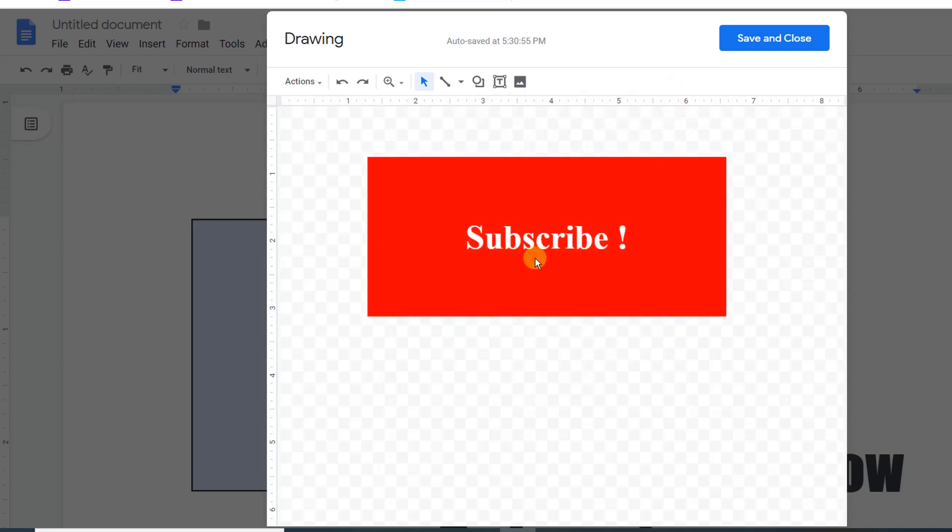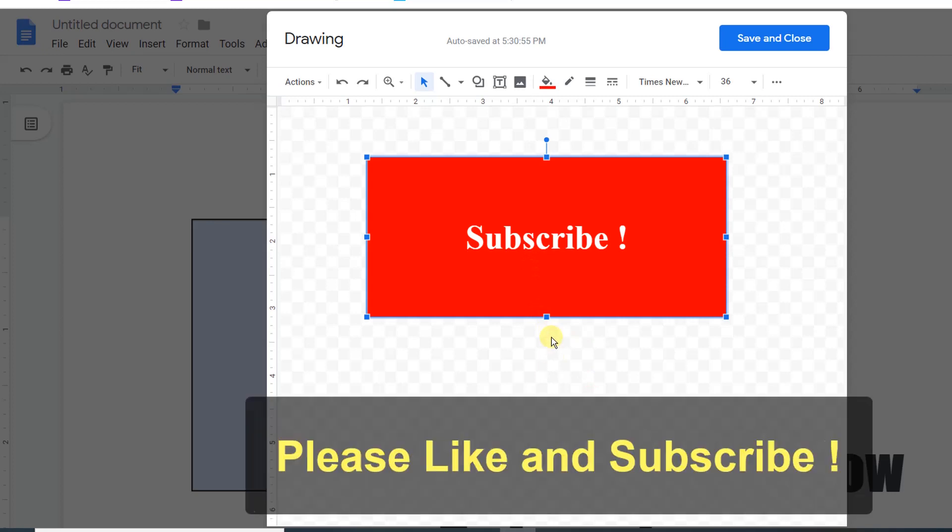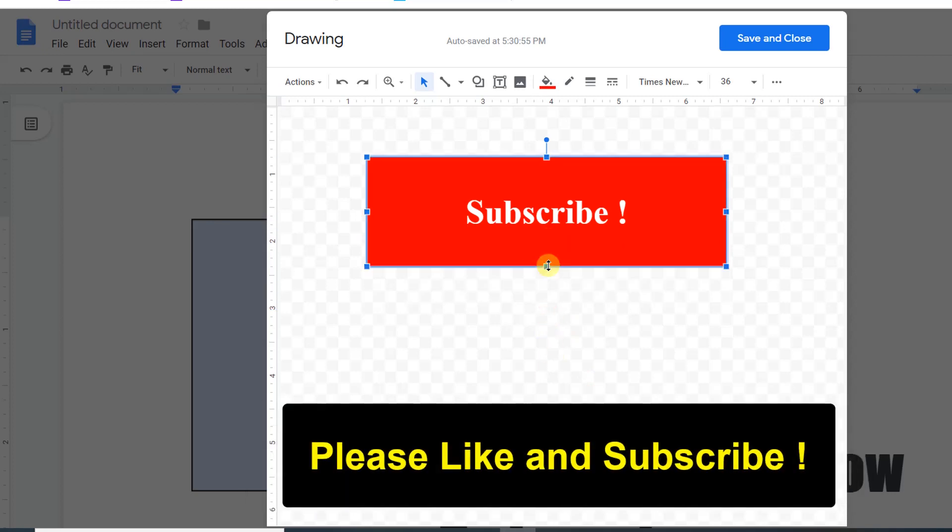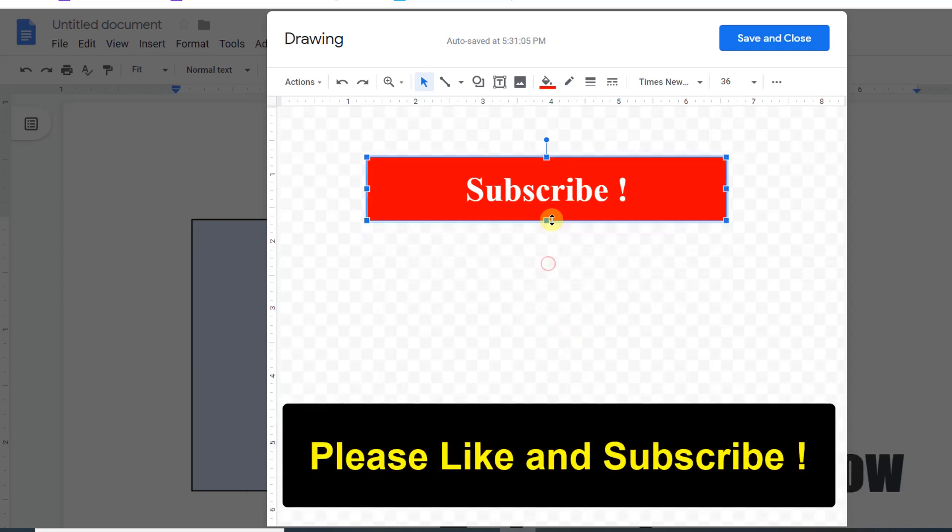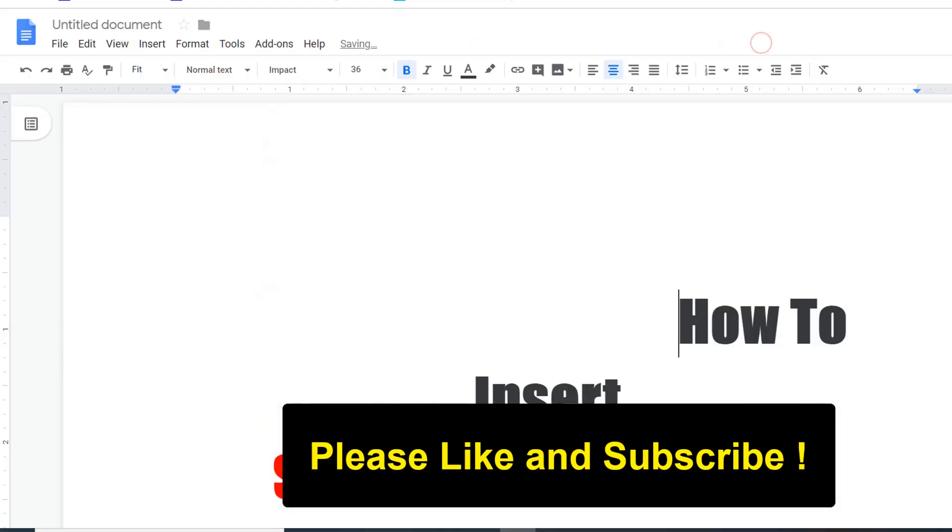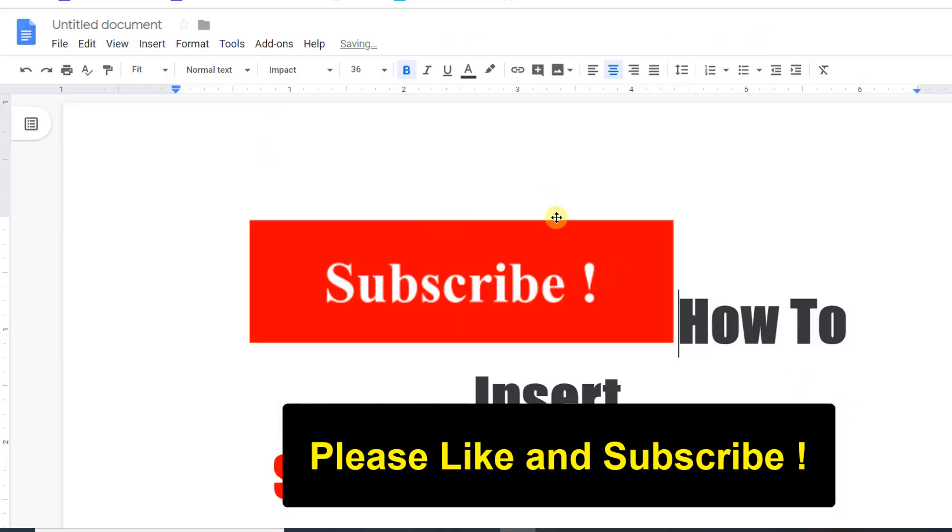After you are done, if you want to resize, you can simply resize the shape like this. After you resize the shape, click on Save and Close and it will be inserted into your document.